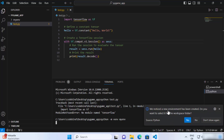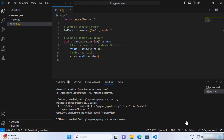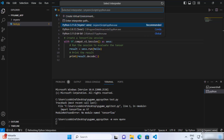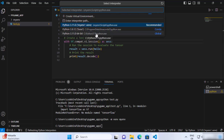You will also see a notification that says 'We noticed a new environment has been created. Do you want to select this for your workspace folder?' Just click Yes. This will select the virtual environment for your project. When you click on the Python version shown at the bottom, you will see the name of your virtual environment listed there. You can also select a global Python from here, but since we created a virtual environment, we'll select that one.